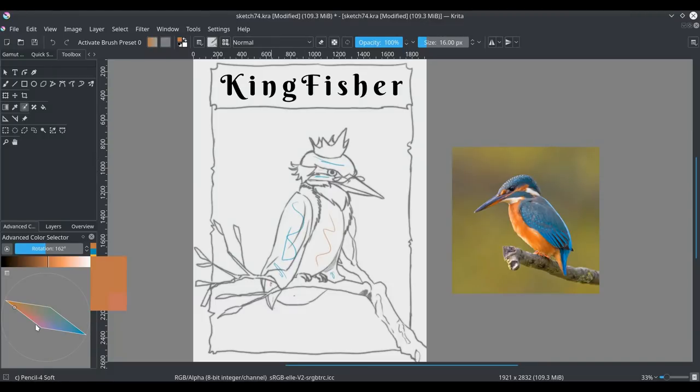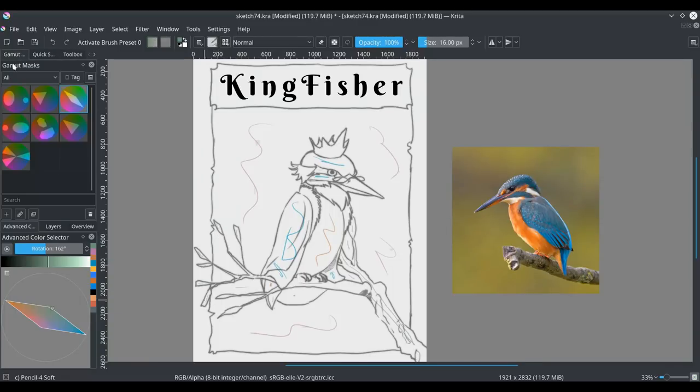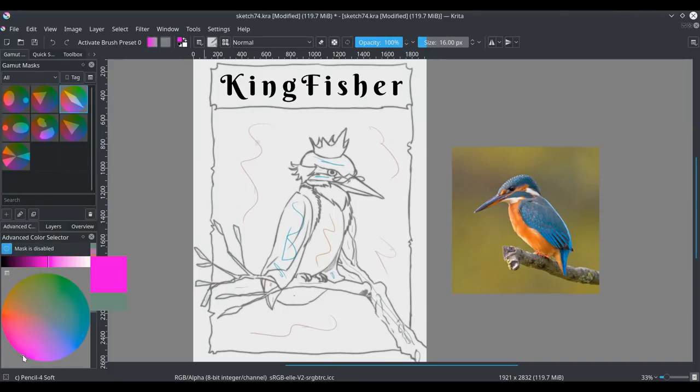The thing about complementary colors is that they're opposite of each other on the hue wheel, which means that if you use them in an image, they become very balanced together. Like, you want to have a very colorful image, but you also want to have it balanced. So that's why you use complementary colors.